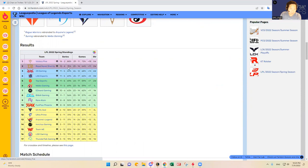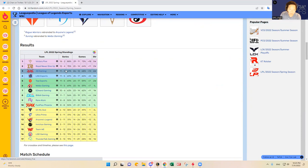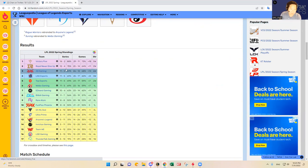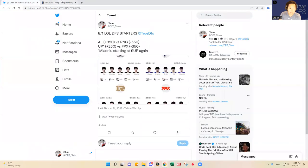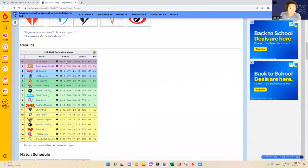As you can see, RNG is in the second spot. They beat JDG the other day in a very hard fought series. They're playing again within two days, but RNG is a heavy favorite.